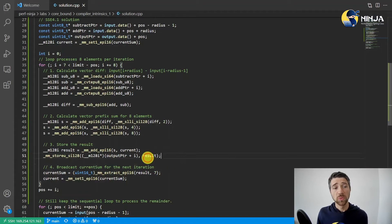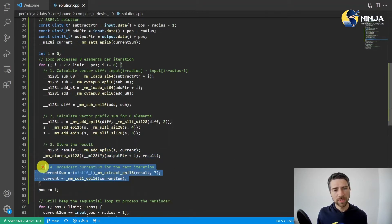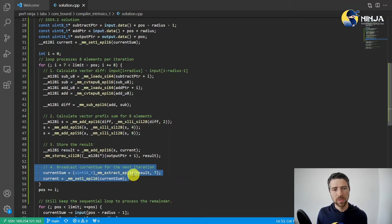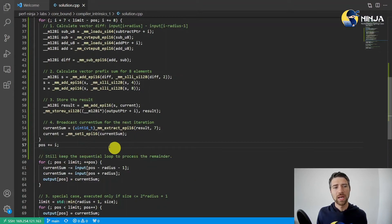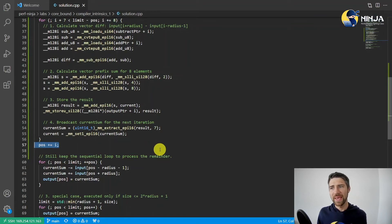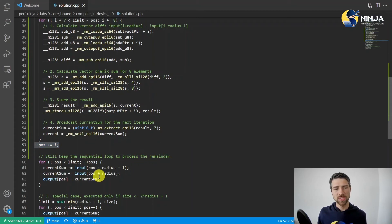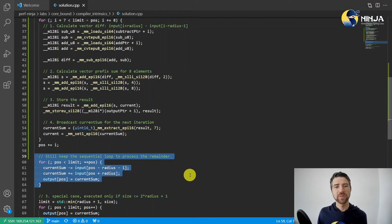In the end, we store the result and broadcast the last output value into the current sum to prepare for the next iteration of the loop. After we're done with the vector loop, we increase our position by adding the number of elements we processed in a vector fashion. Notice we also keep the sequential loop to process the remainder.